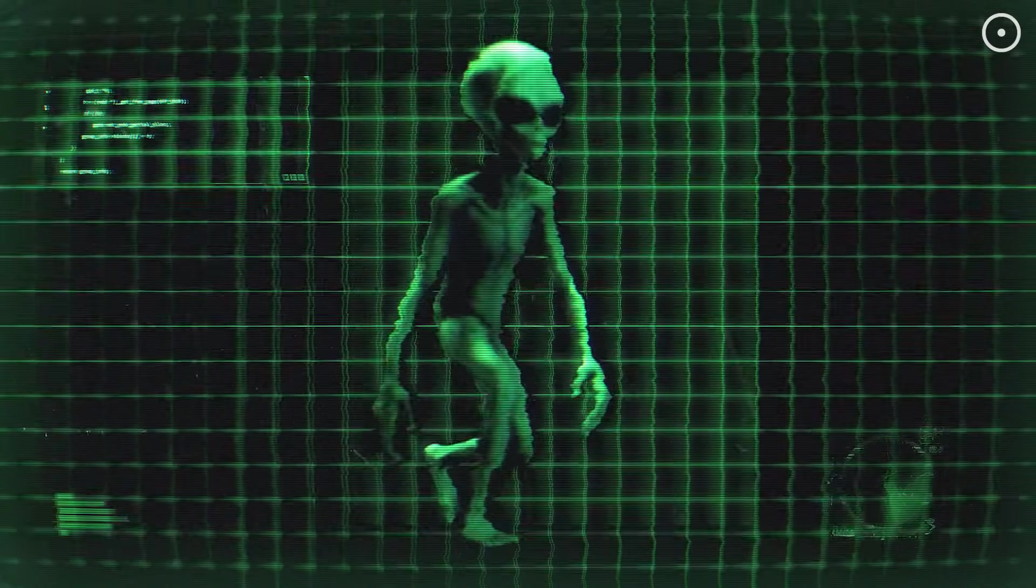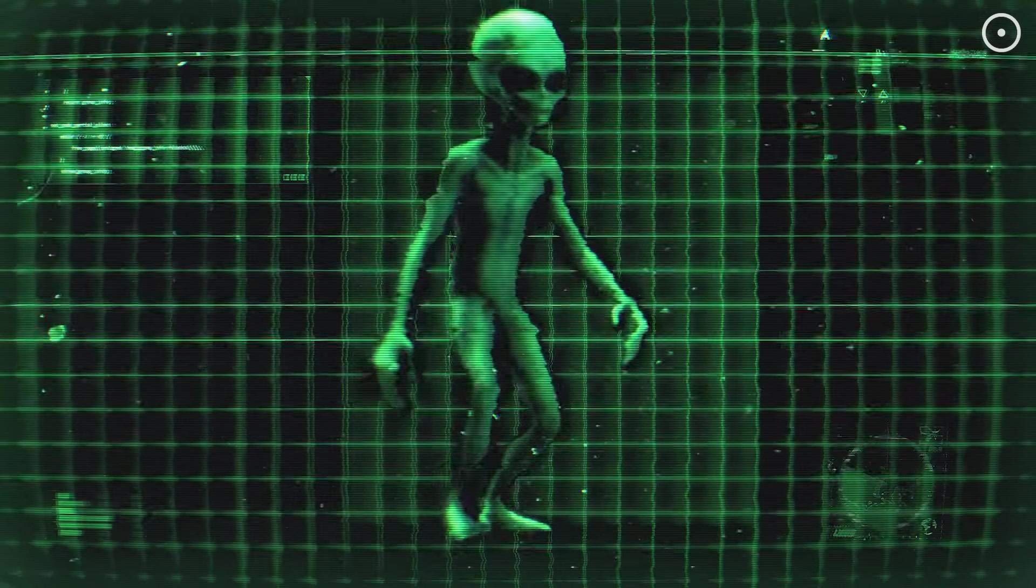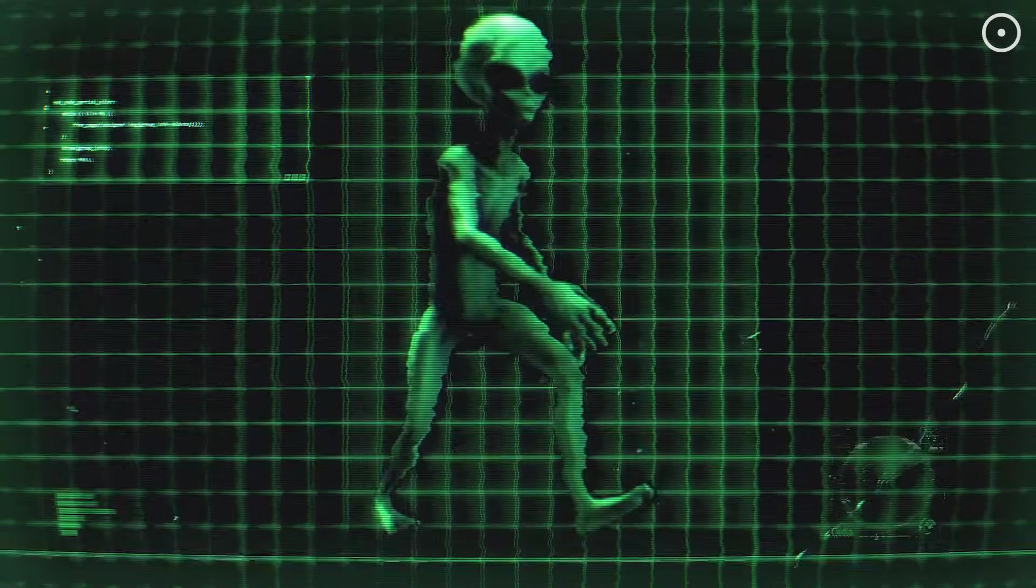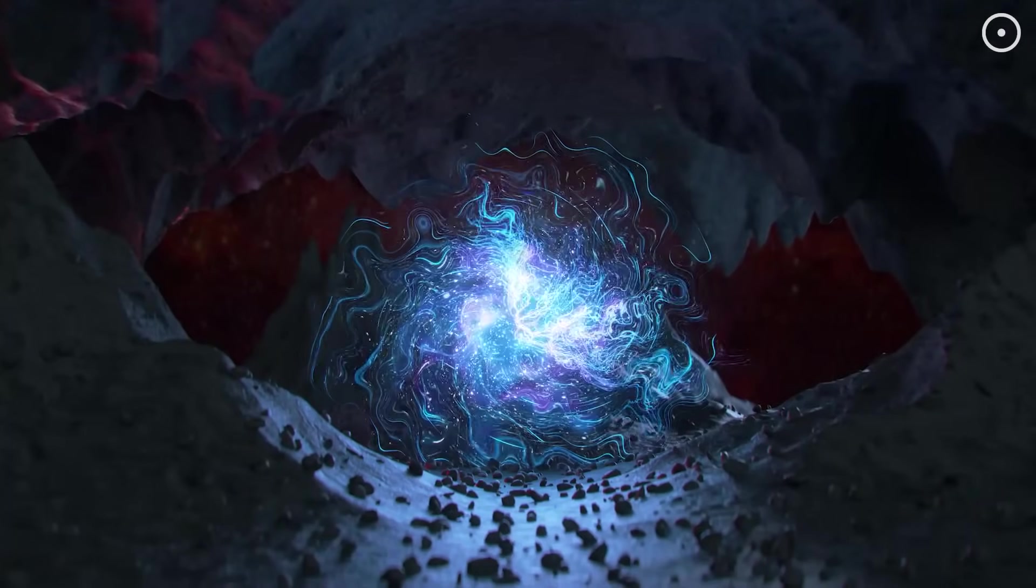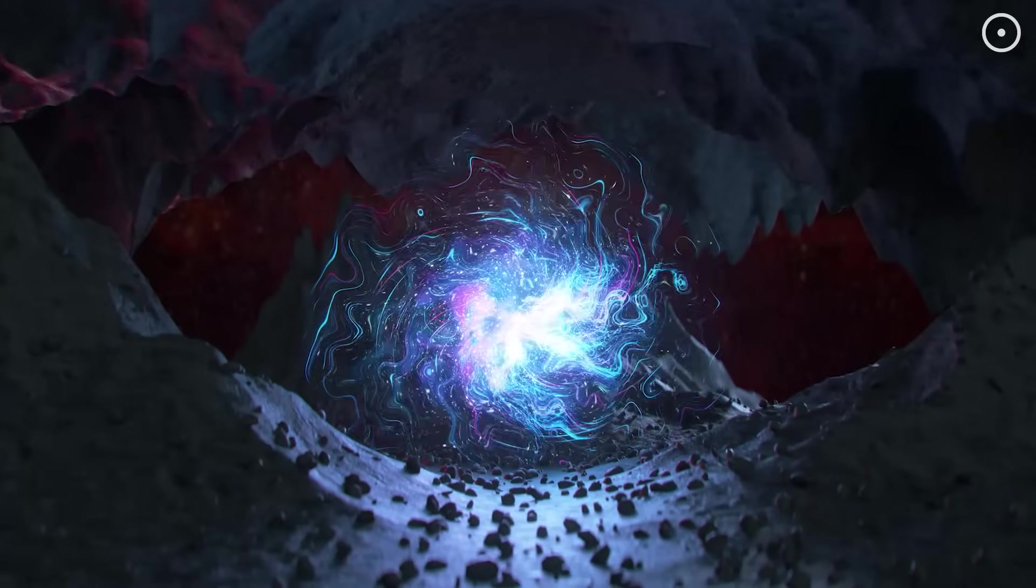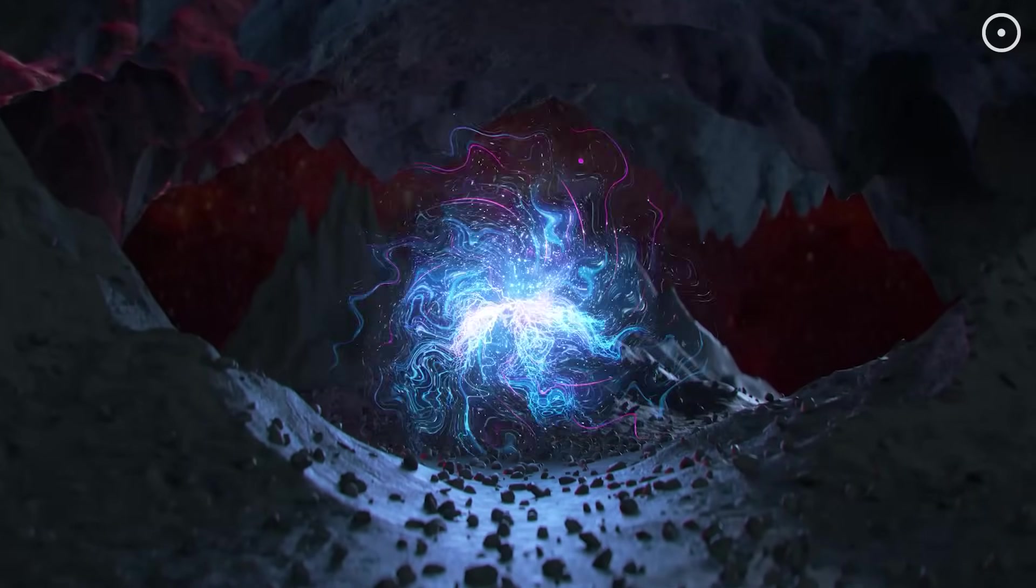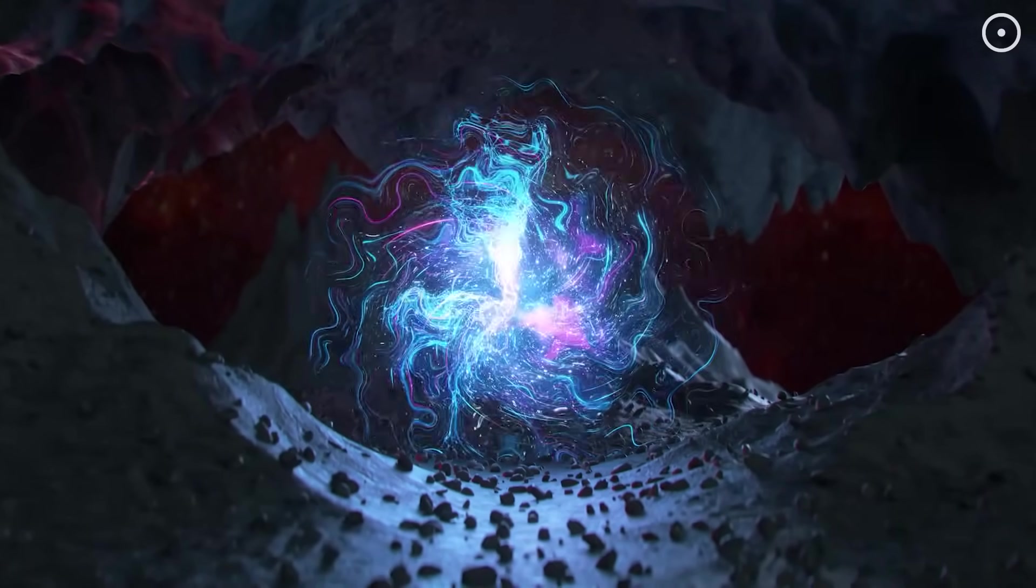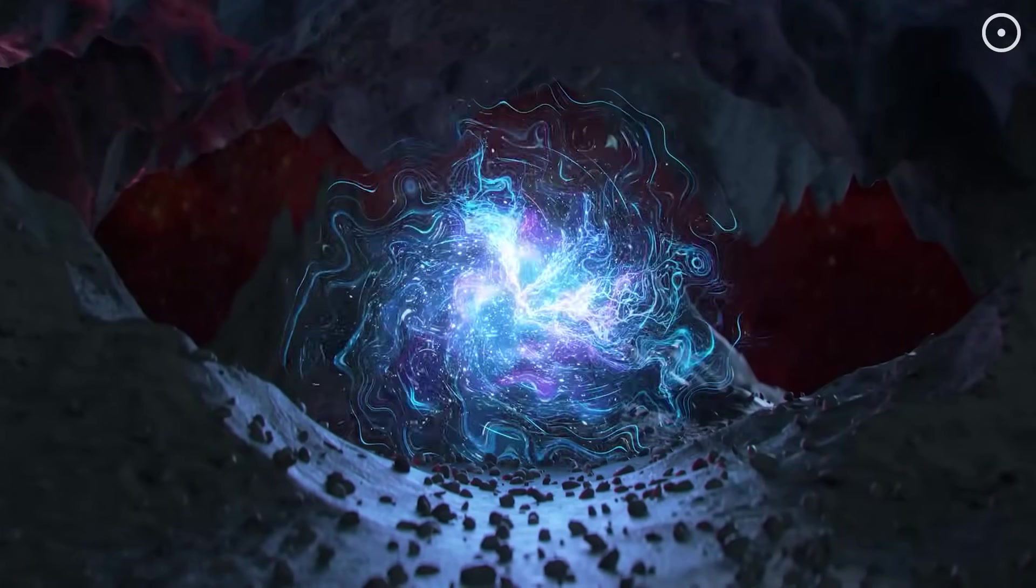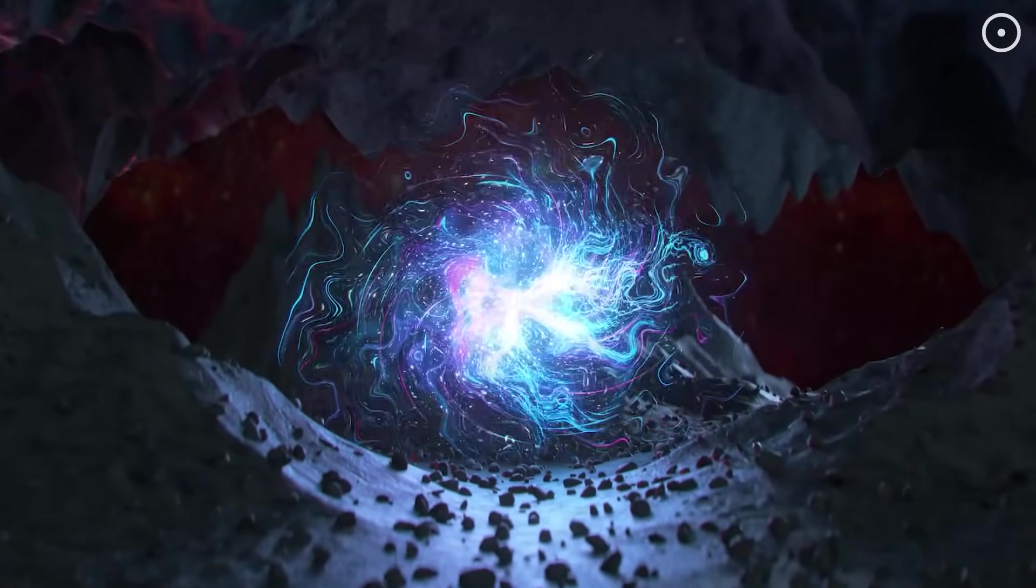So we might not be looking for little green men or even advanced biological species. We might be looking for digital gods, immortal intelligences with capabilities that stretch our imagination.